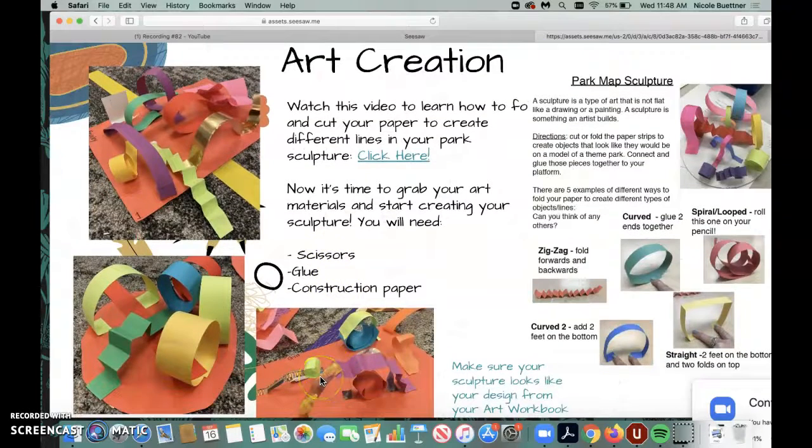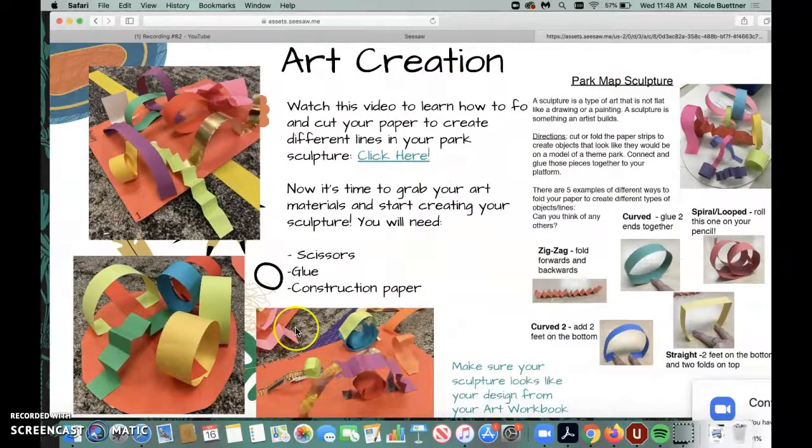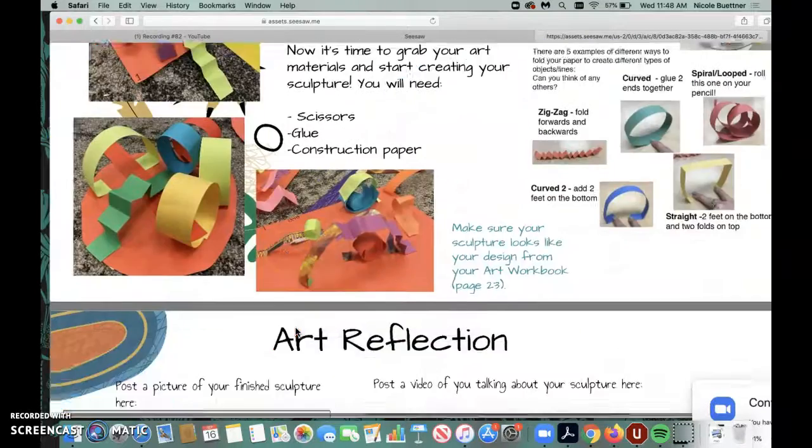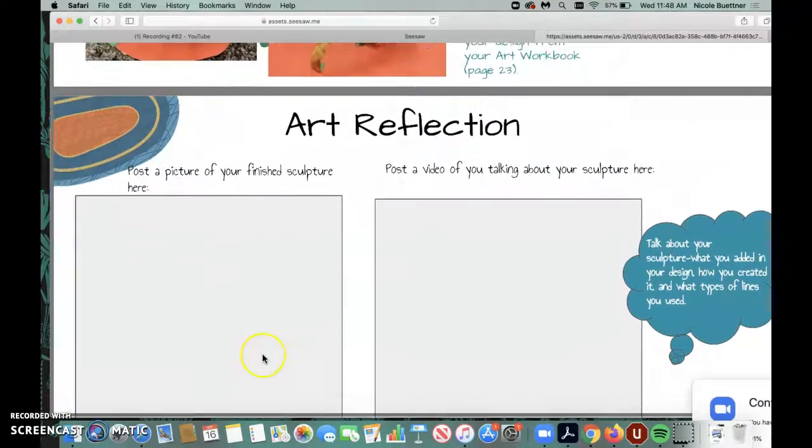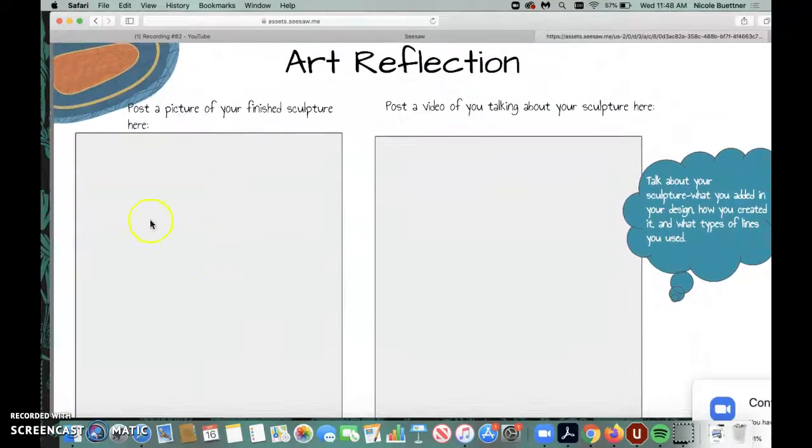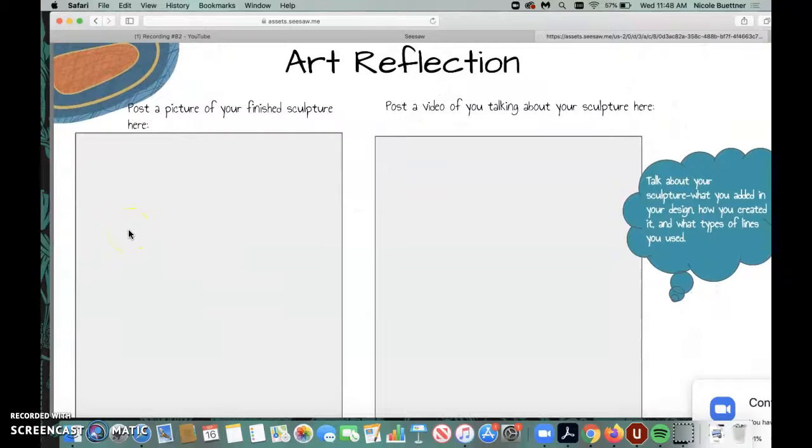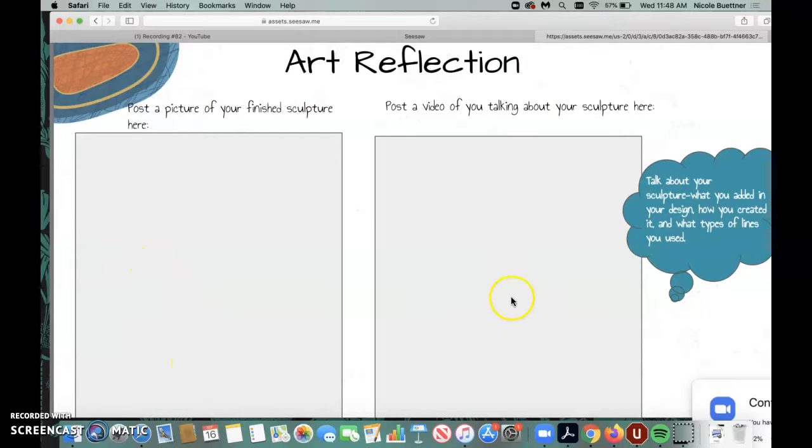When you finish, boys and girls, either today or next week, you're going to post a picture of your final sculpture here. Take a picture with your iPad, post your sculpture here.